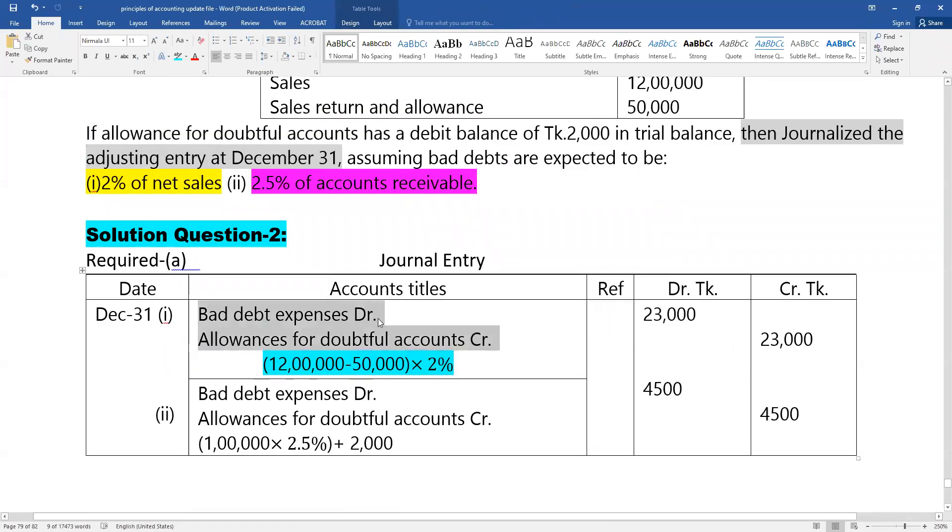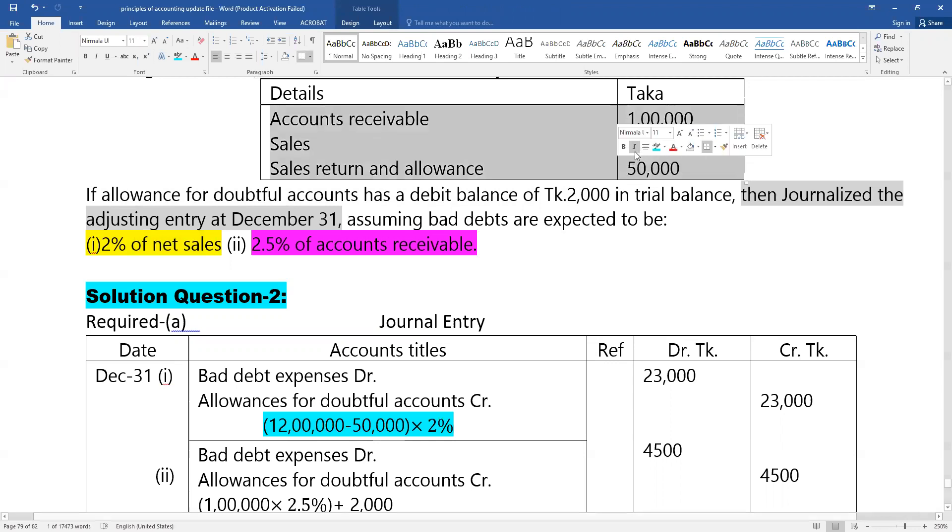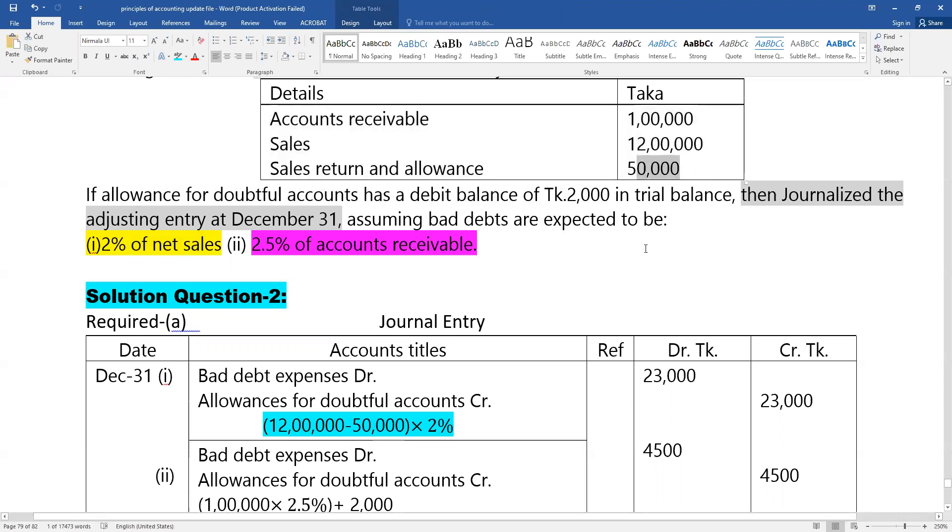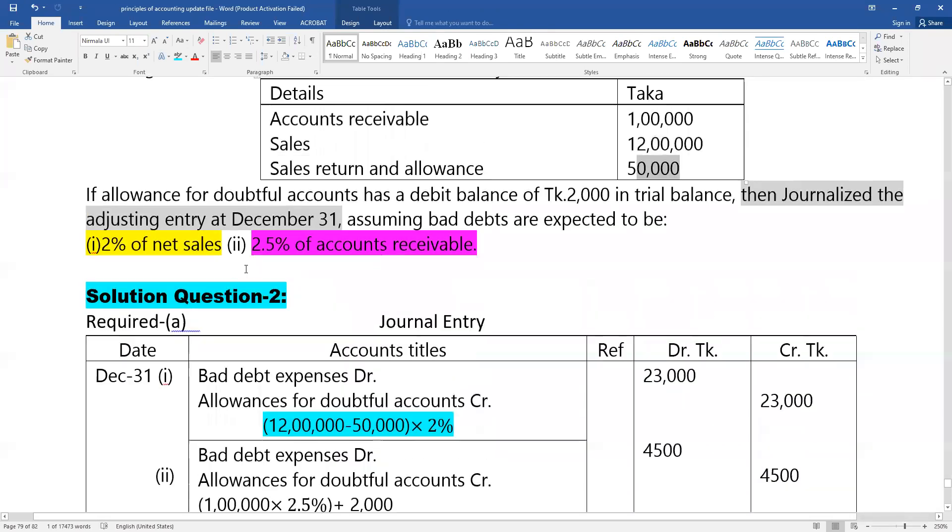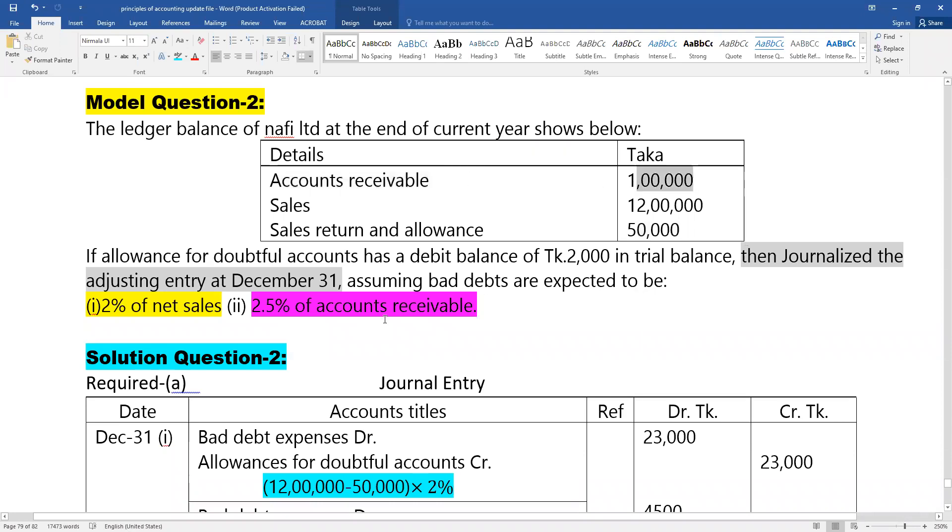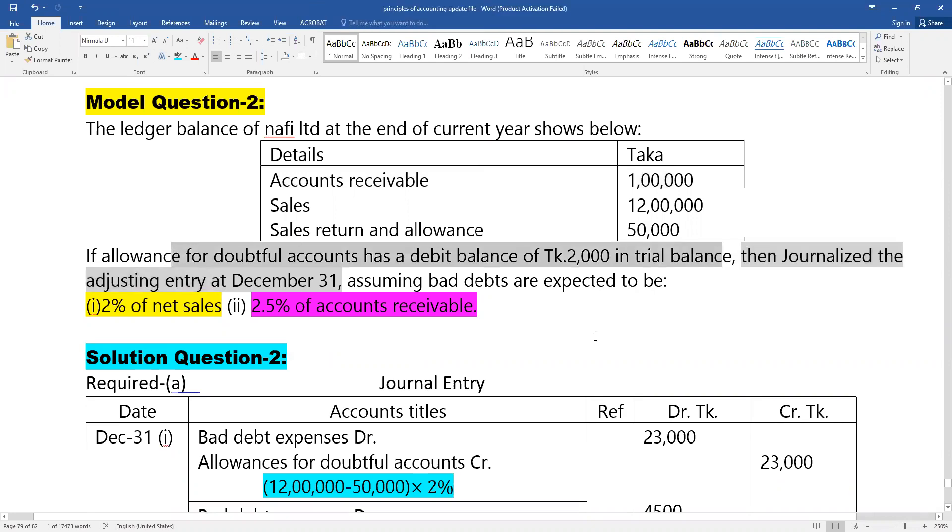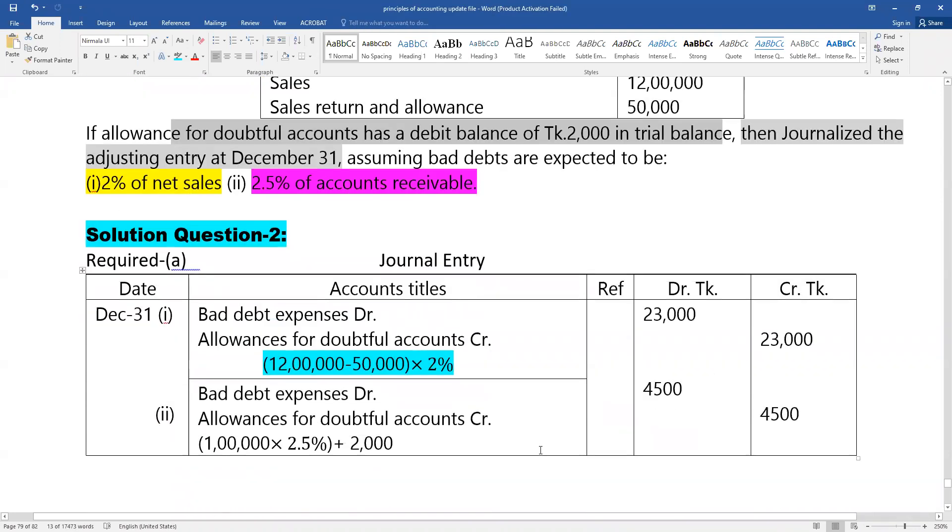We also need the sales report and sales figures. From accounts receivable, we determine the proper amount for allowances. The allowances for doubtful accounts having a debit balance needs to be adjusted to the correct balance.